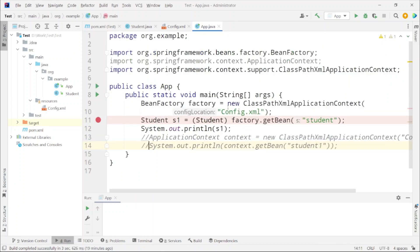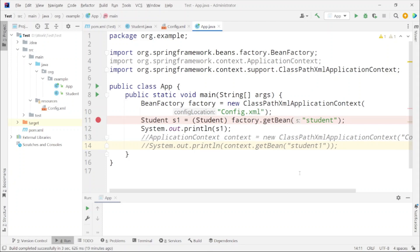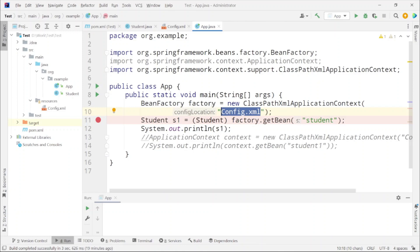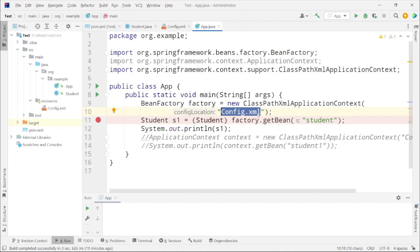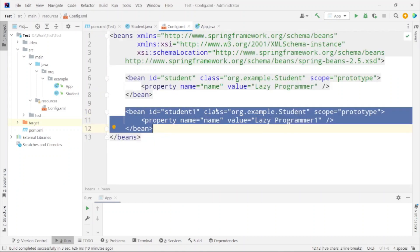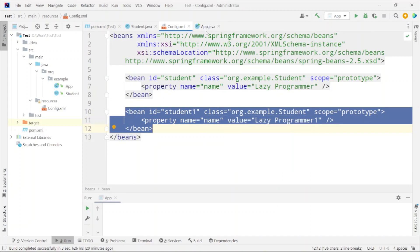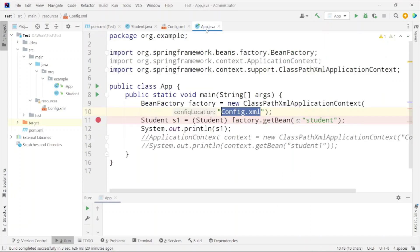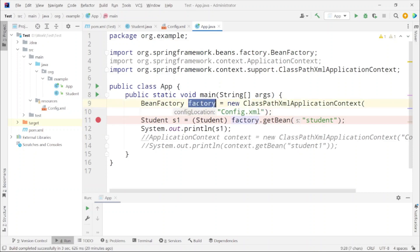Here in the main function what we are doing - we are creating a reference of BeanFactory and we are creating an object of ClassPathXmlApplicationContext. By this what we are doing - we are passing the configuration and using this configuration an object of bean factory is created. A factory is being set up using this XML. What Spring Framework will do - it will read this XML, whatever beans are defined in this or whatever wiring is defined in this particular XML, all those things will be created by the framework itself under this factory object. And after that using this factory object we can retrieve whatever bean we require. If you have any queries please do let me know in the comment.